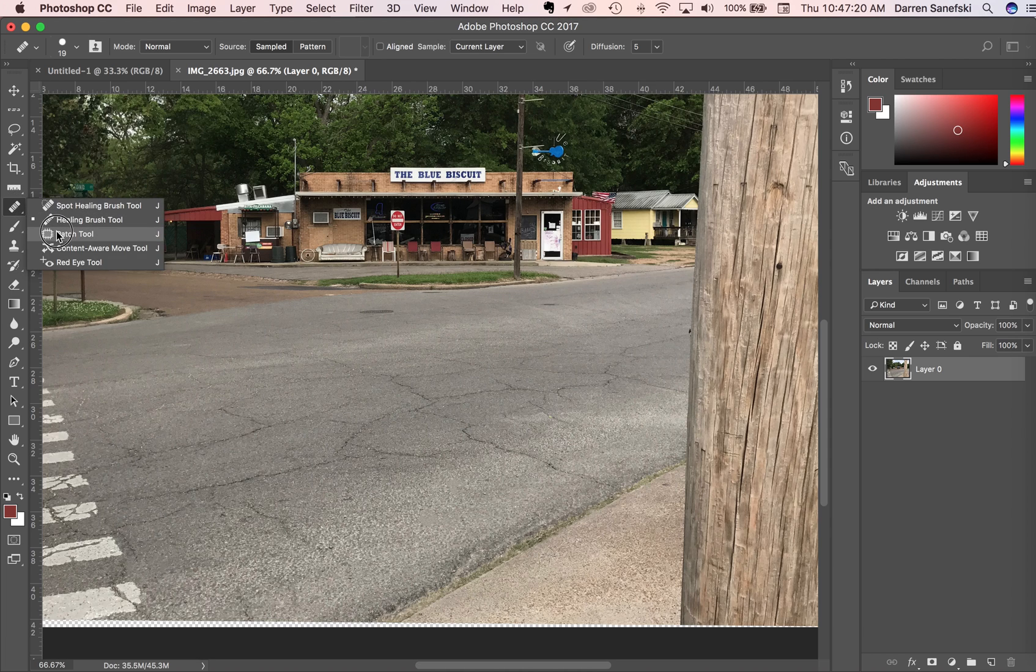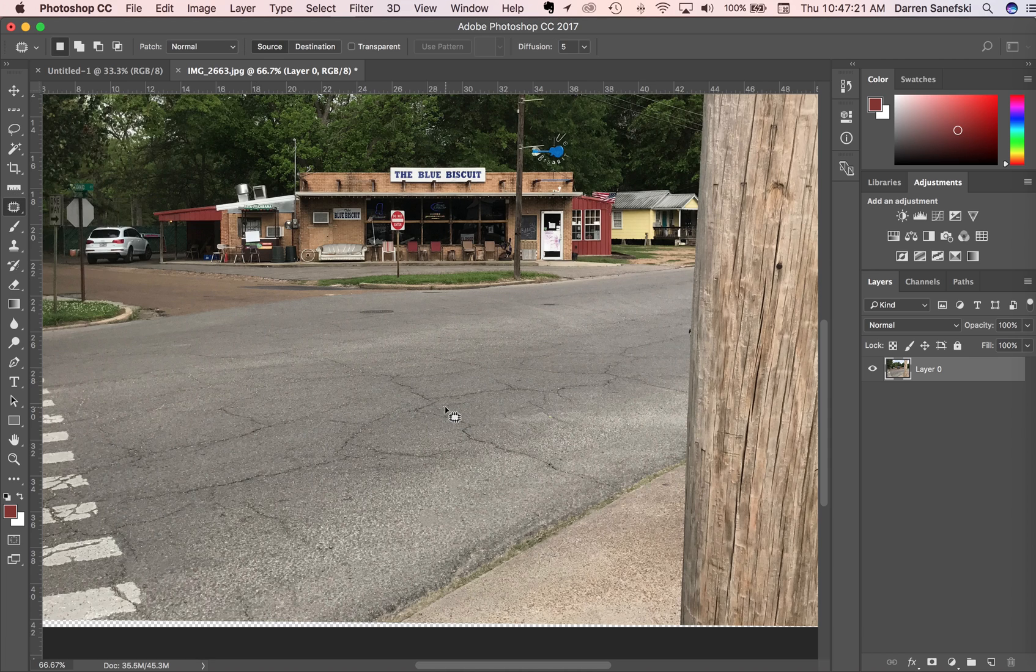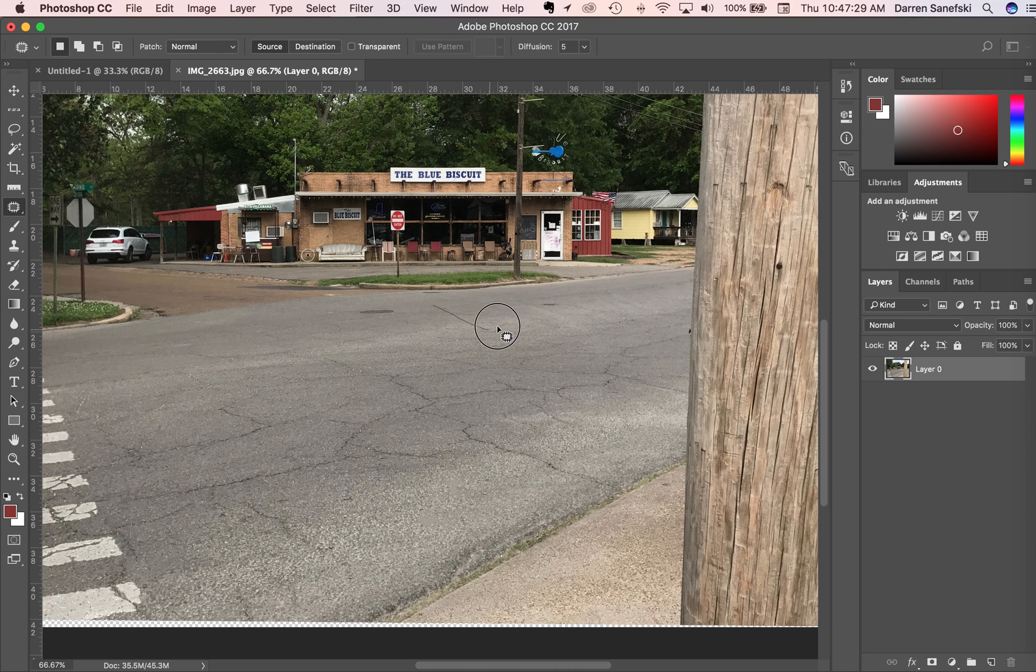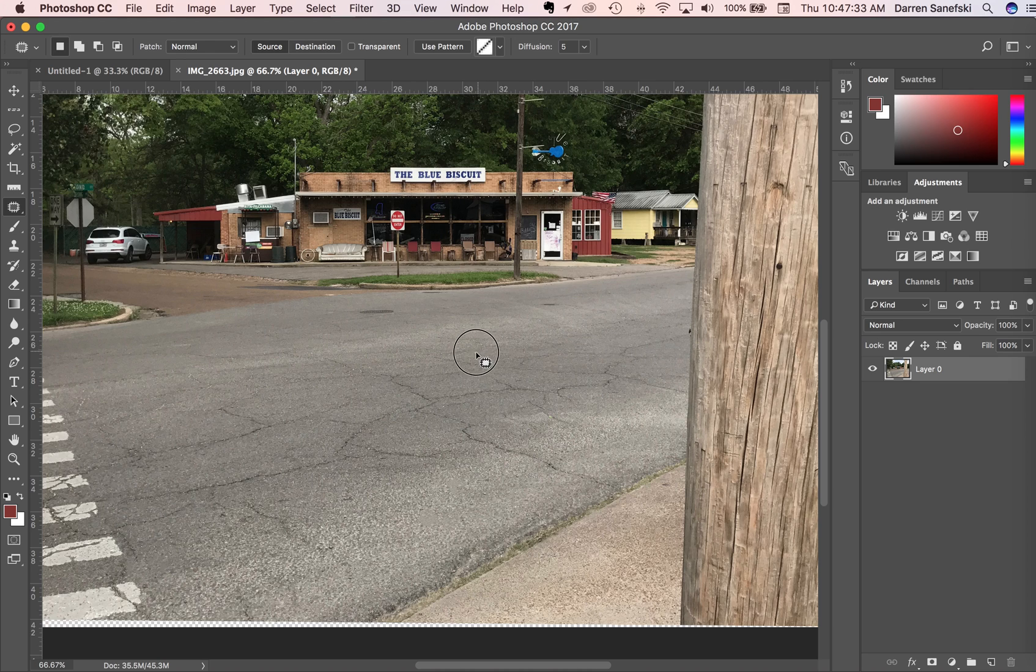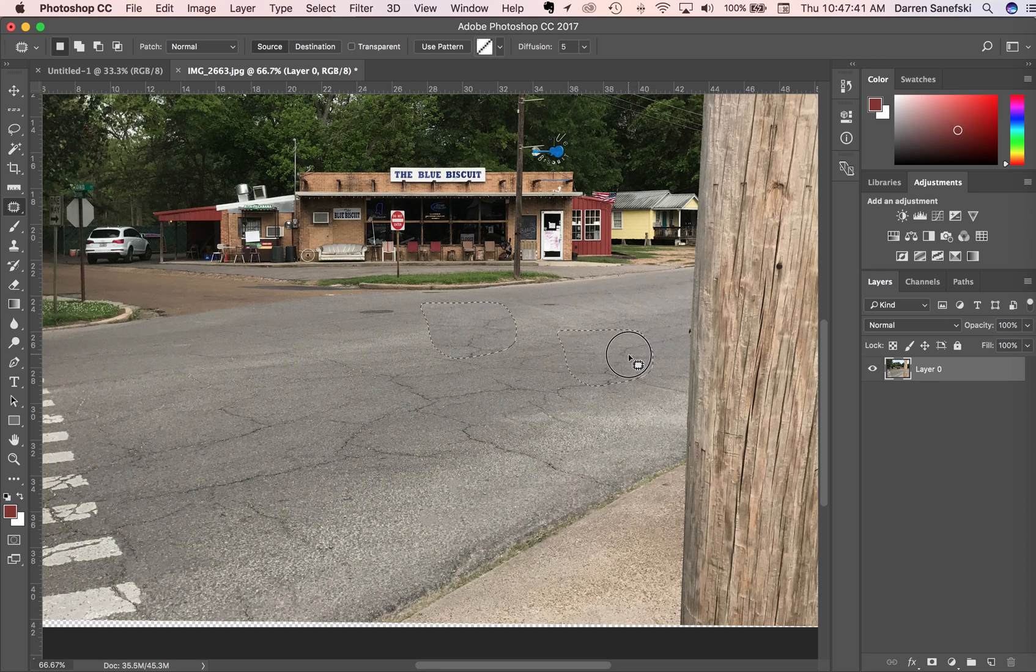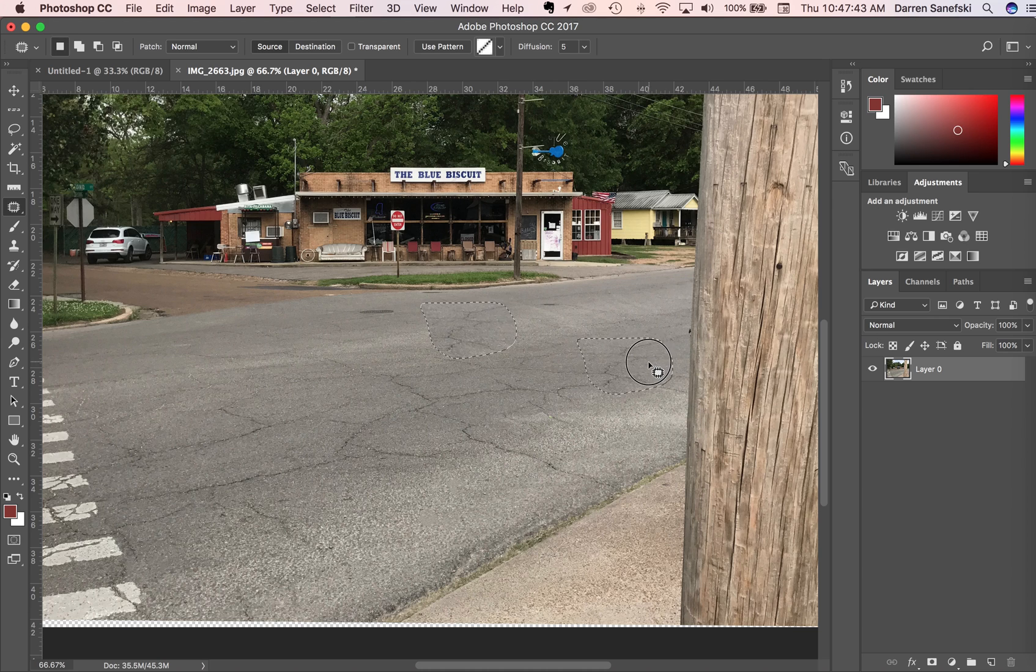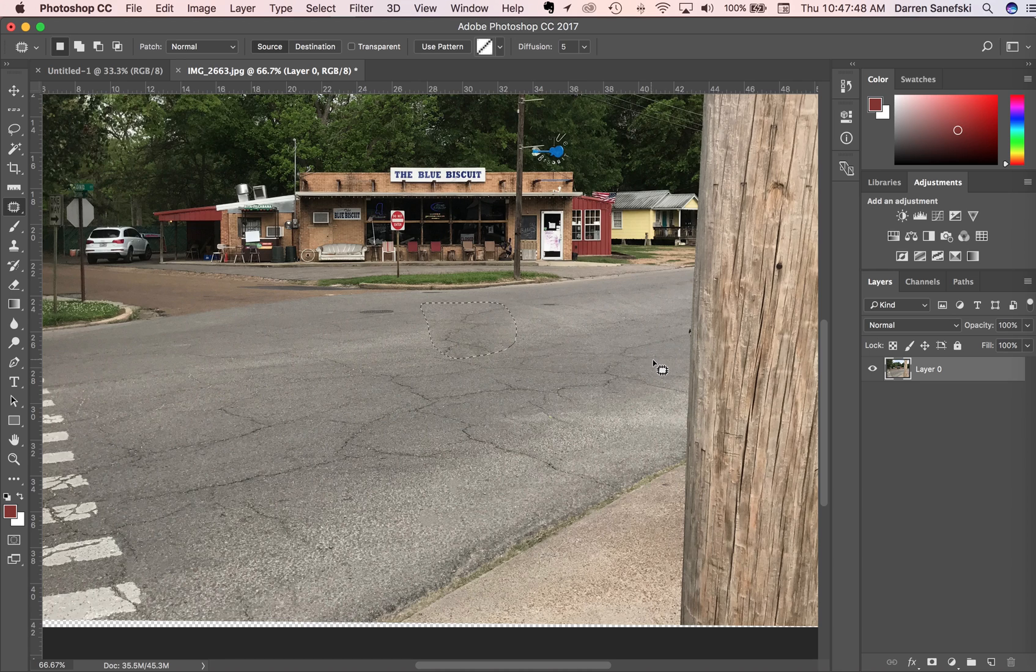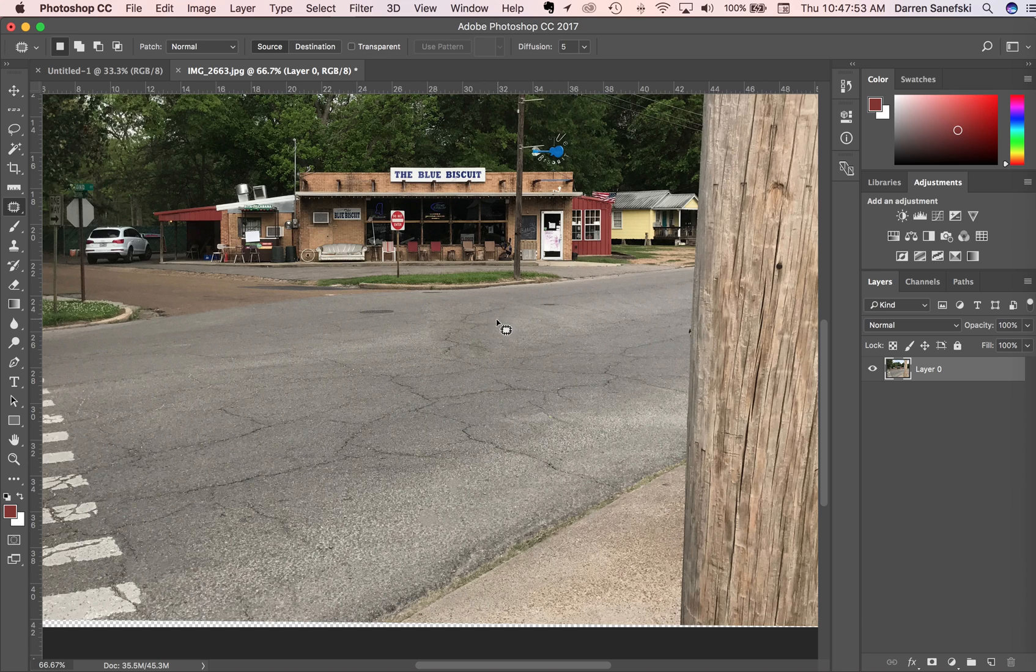Next thing is the patch tool. If we want to select an area and give this area a new pattern like this, it will do it automatically. So it's kind of patched in something. I'm going to undo that.